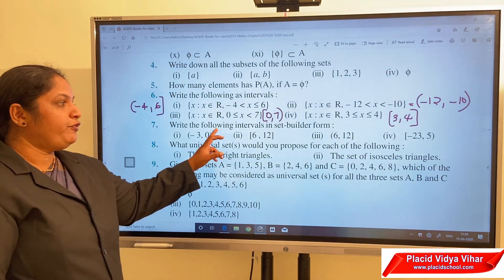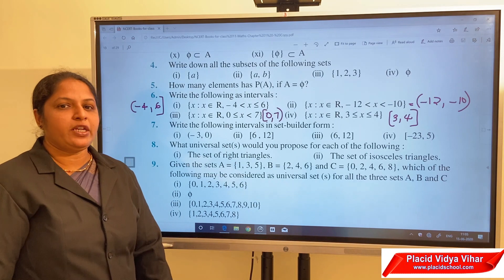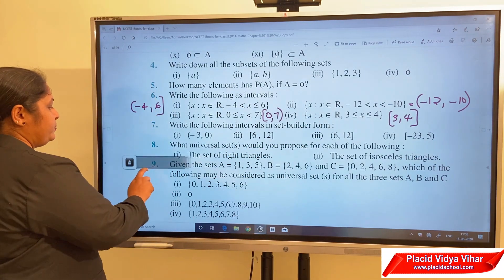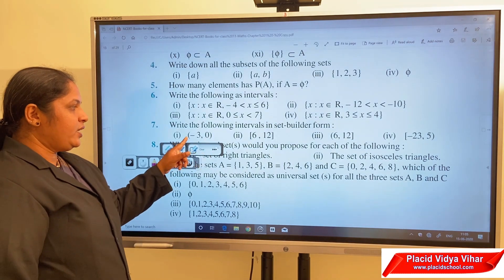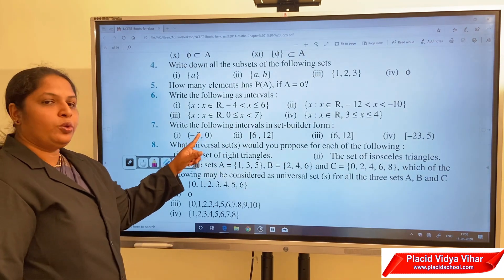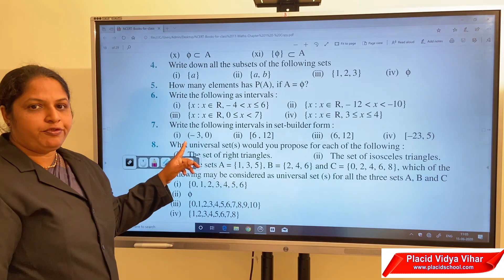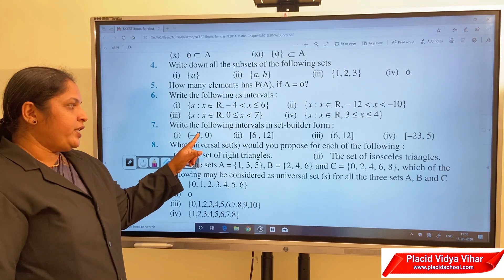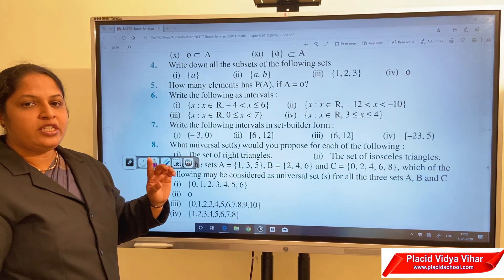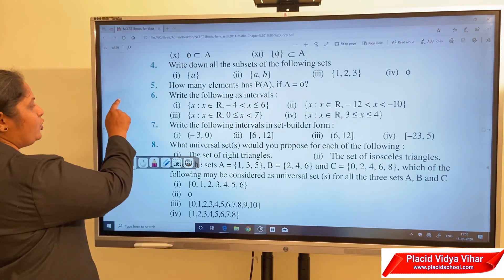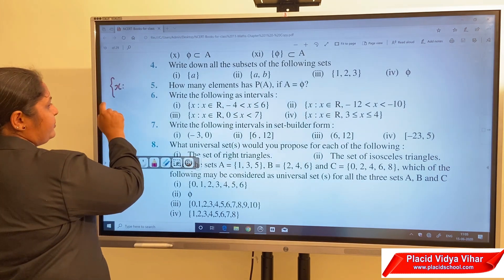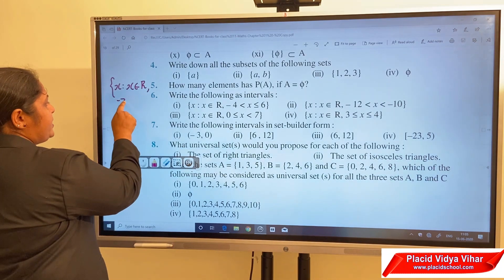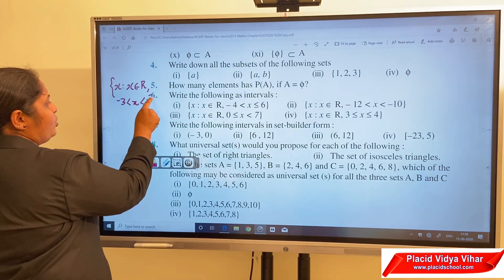Next, question 7: write the following intervals in set builder form. For (-3, 0): both are open brackets, so it is an open interval and the endpoints minus 3 and 0 do not belong to the interval. We write it as: {x : x ∈ ℝ and -3 < x < 0}.